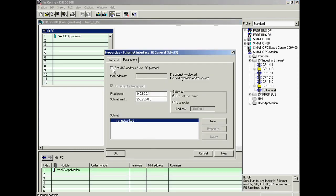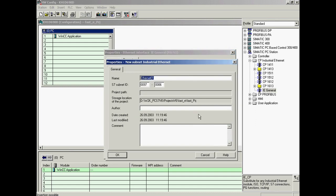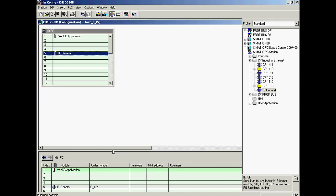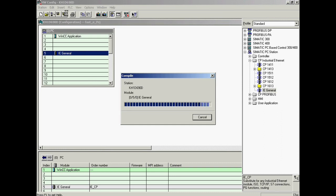The address is entered in the Ethernet adapter properties. Finally, the adapter is assigned to a network. The configuration is now completed; it is compiled and downloaded.